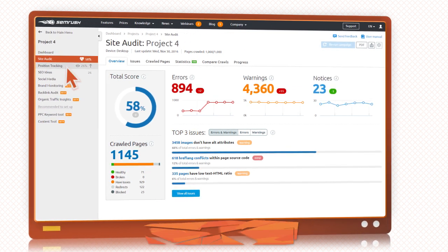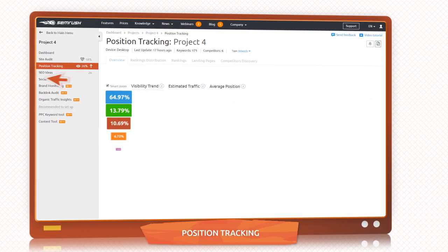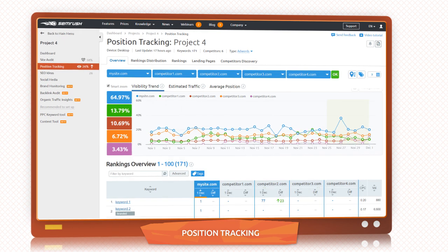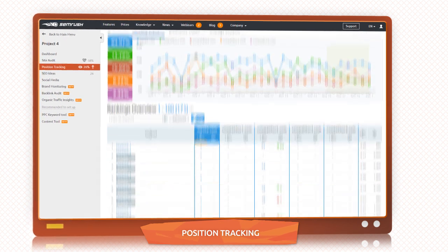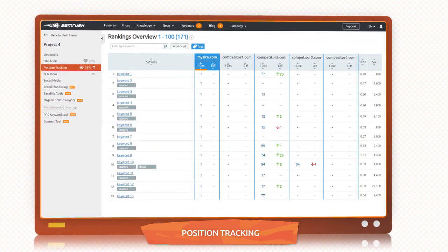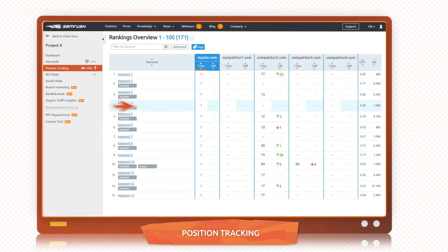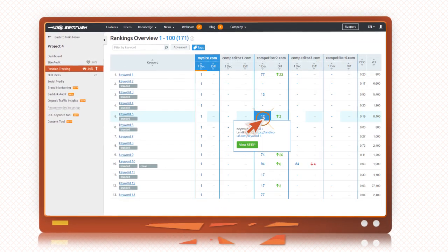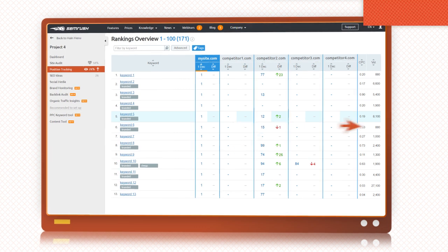Once you've worked on your site, monitor its position daily, as well as the positions of your competitors at the top of Google organic and paid search results.